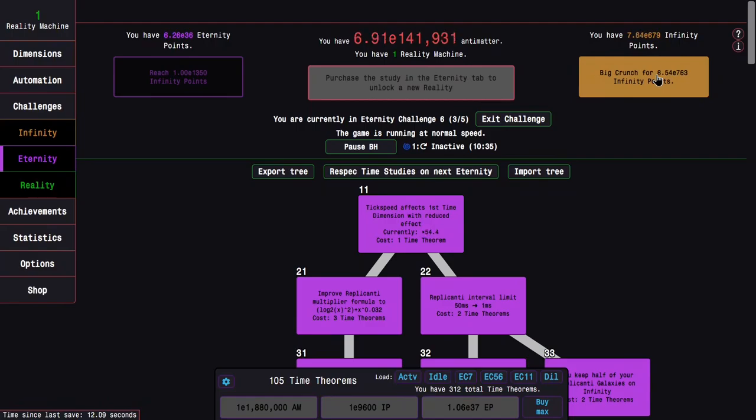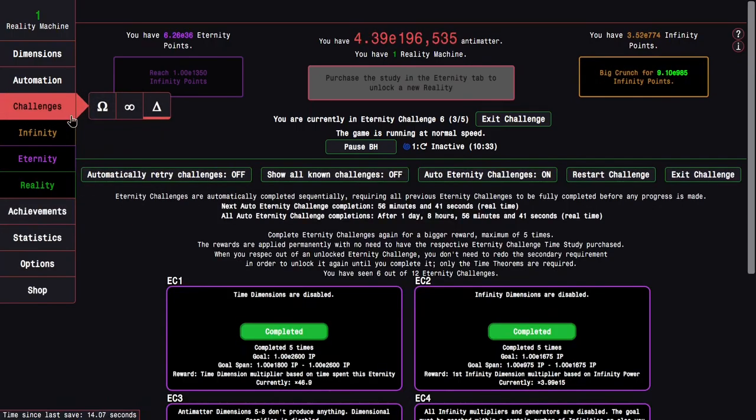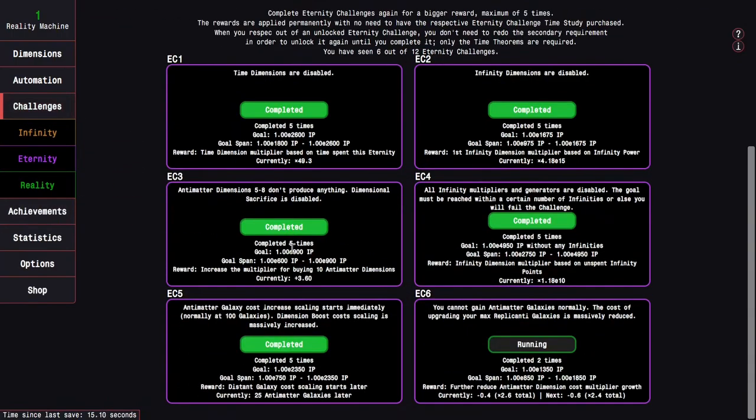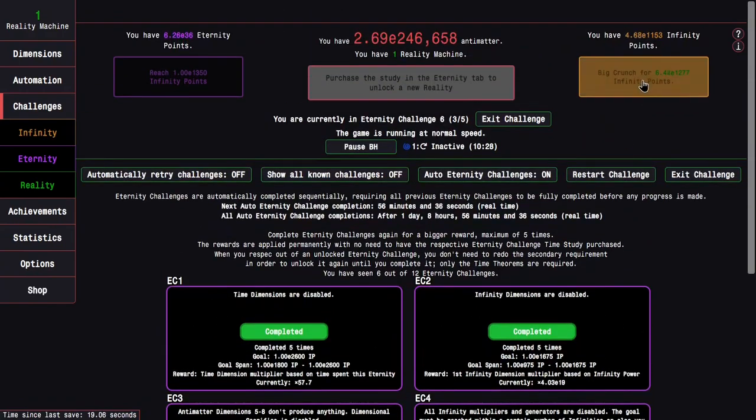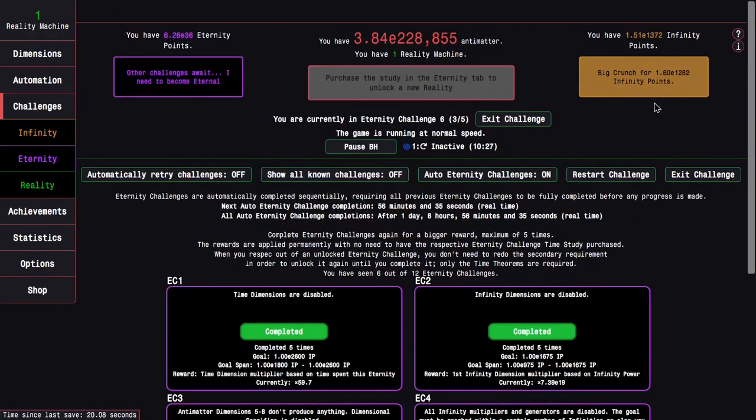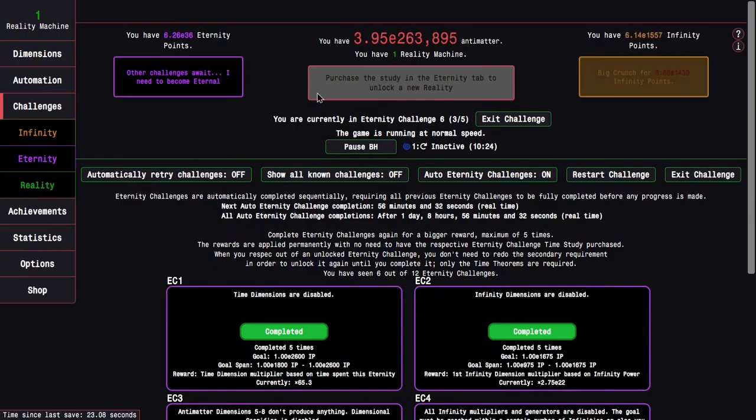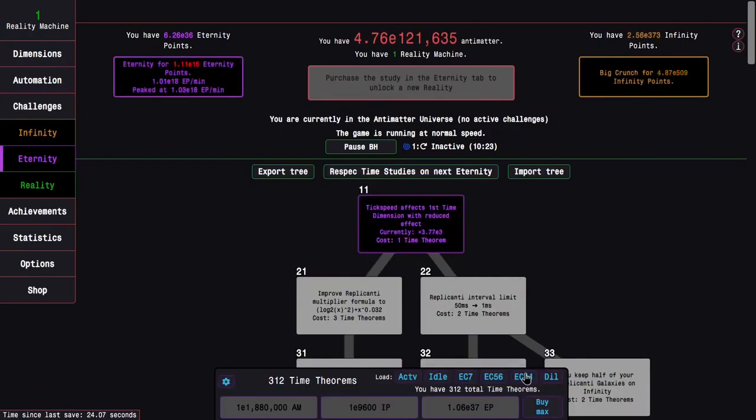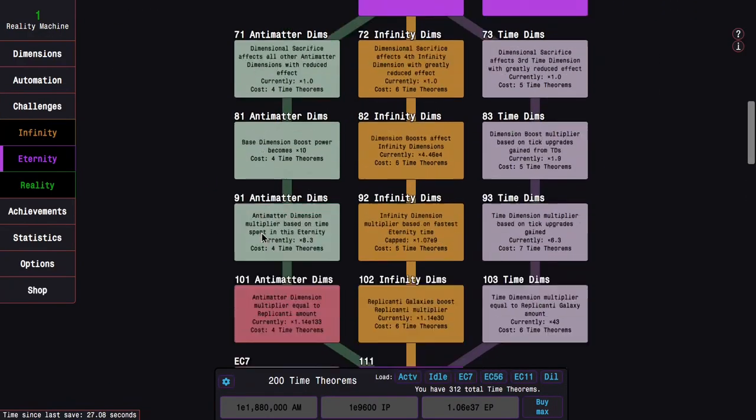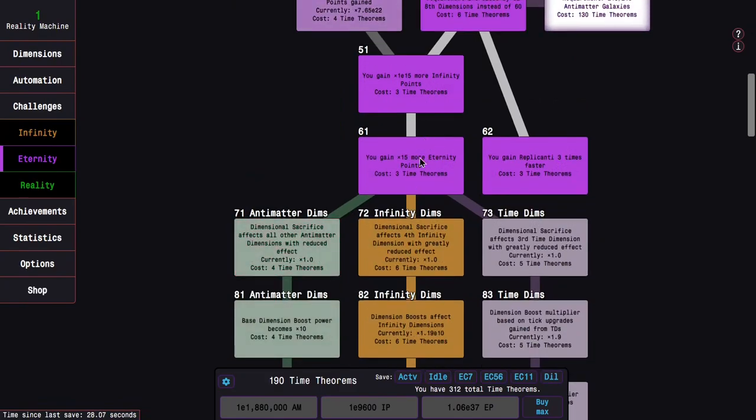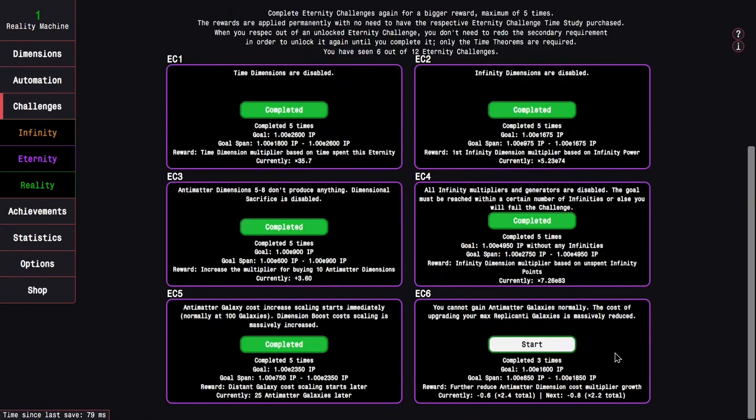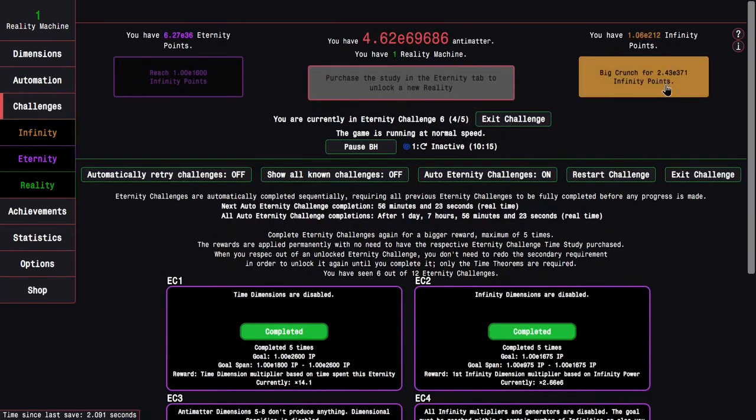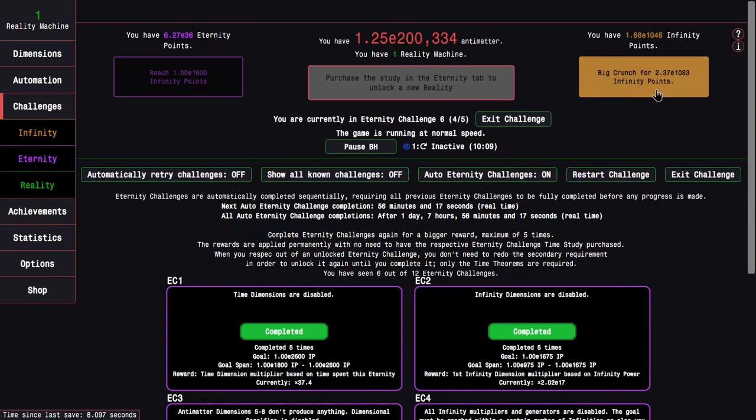And of course there's the reward of the challenge itself, which is something that's pretty much useful everywhere. And yeah, I wonder if I can get a fourth completion of this as well. It looks possible based on what the challenge is asking me for. I just need E1600 Infinity Points. All right, here we go, Replicated Galaxies.